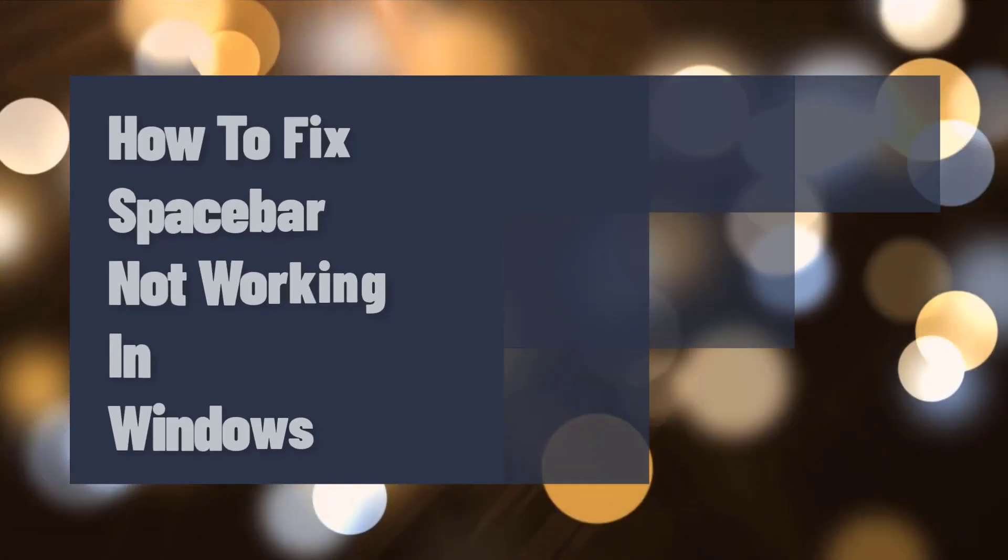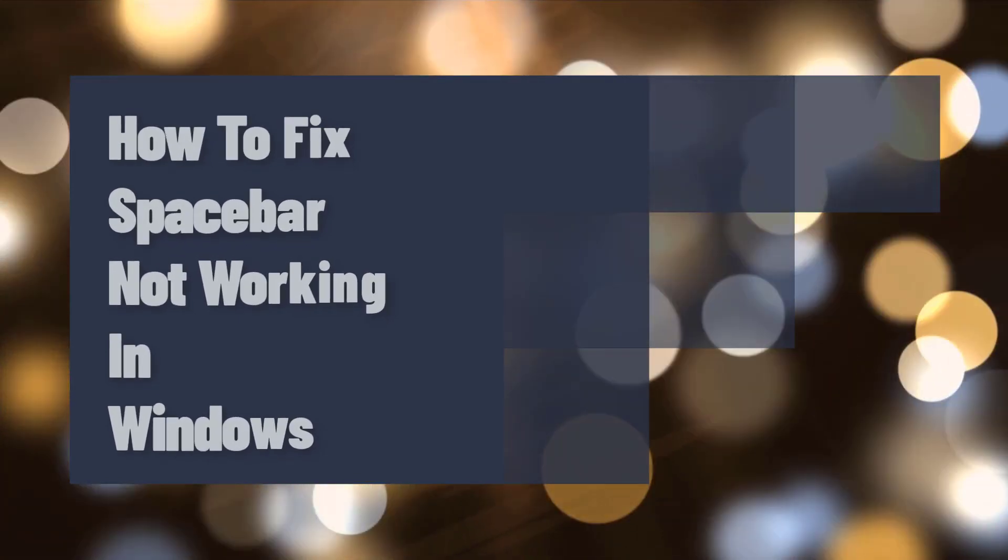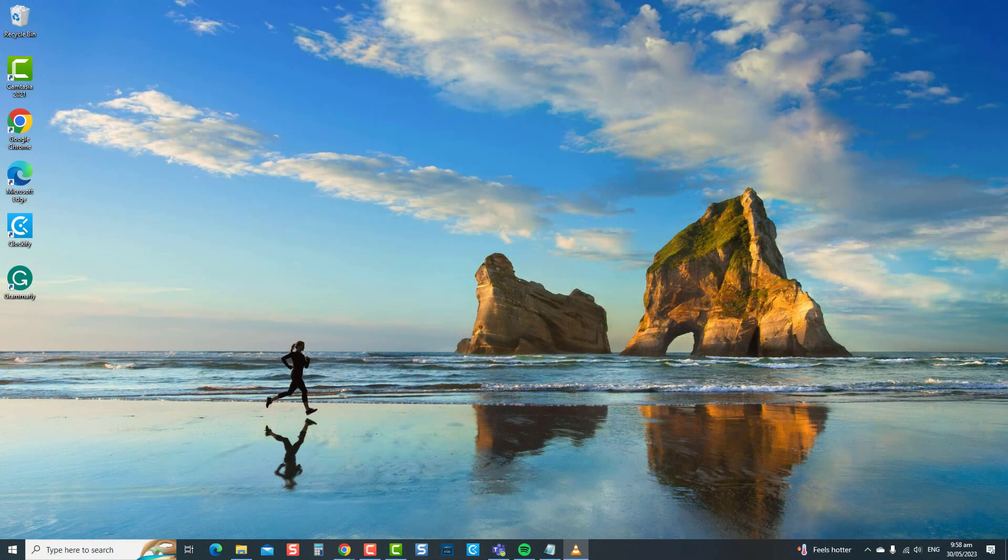We will guide you through several solutions to resolve the spacebar not working in Windows. Don't let a malfunctioning spacebar slow you down. Let's fix it together.